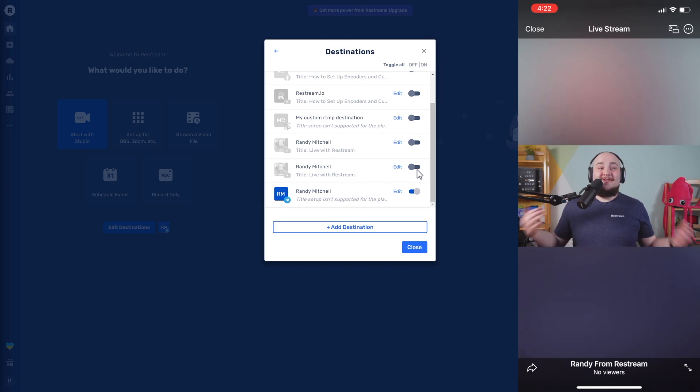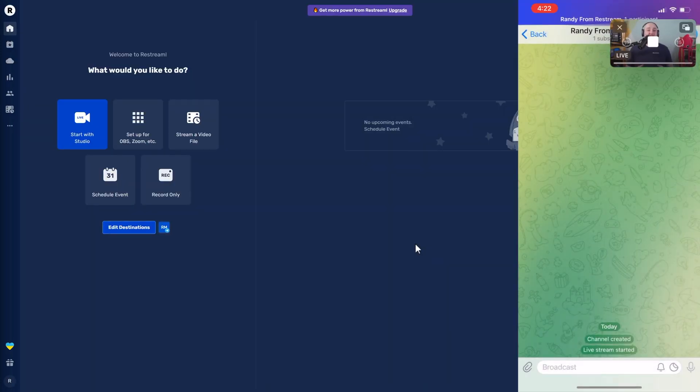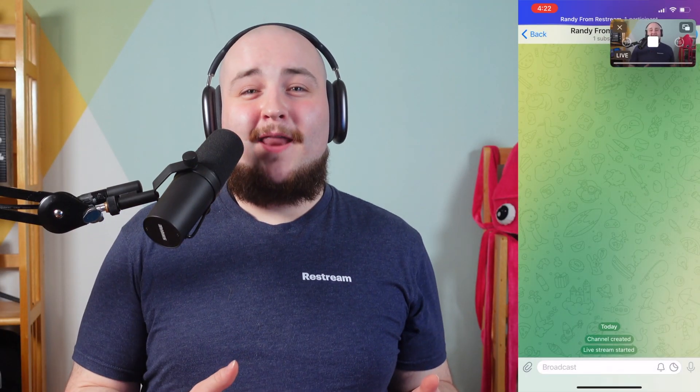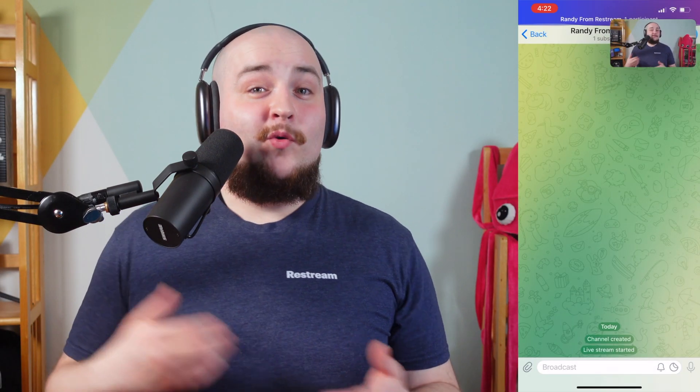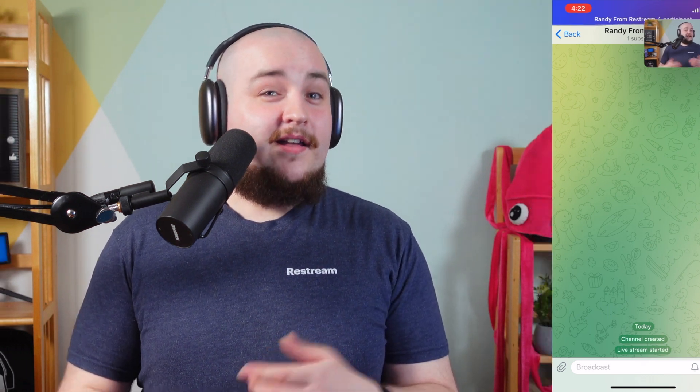That's it! You're now ready to broadcast live to Telegram from either your streaming software like OBS or from Restream Studio. One more thing — chat comments will only be visible in Telegram and not in Restream, so be sure to have your phone in view when you're live streaming from your desktop.